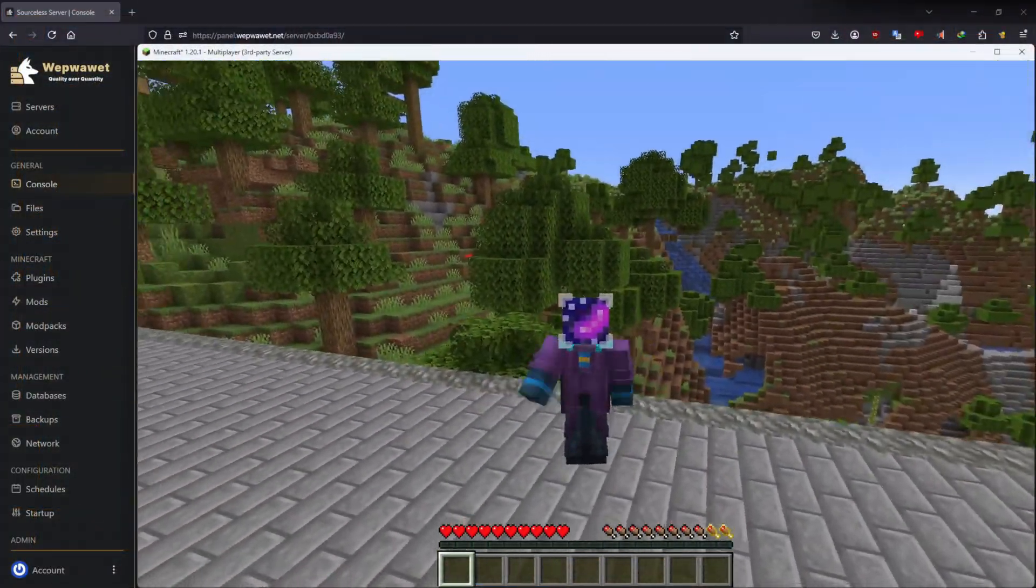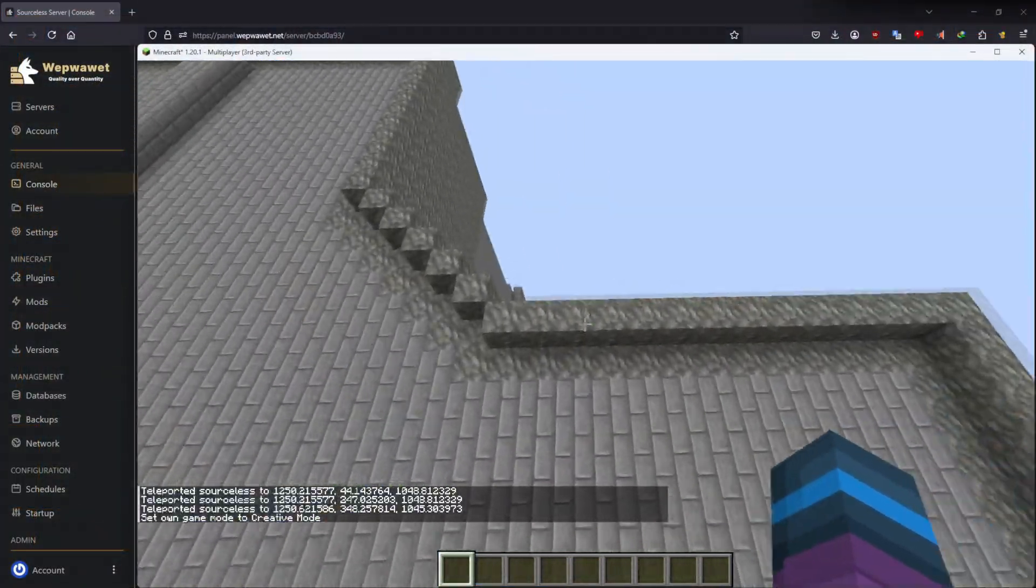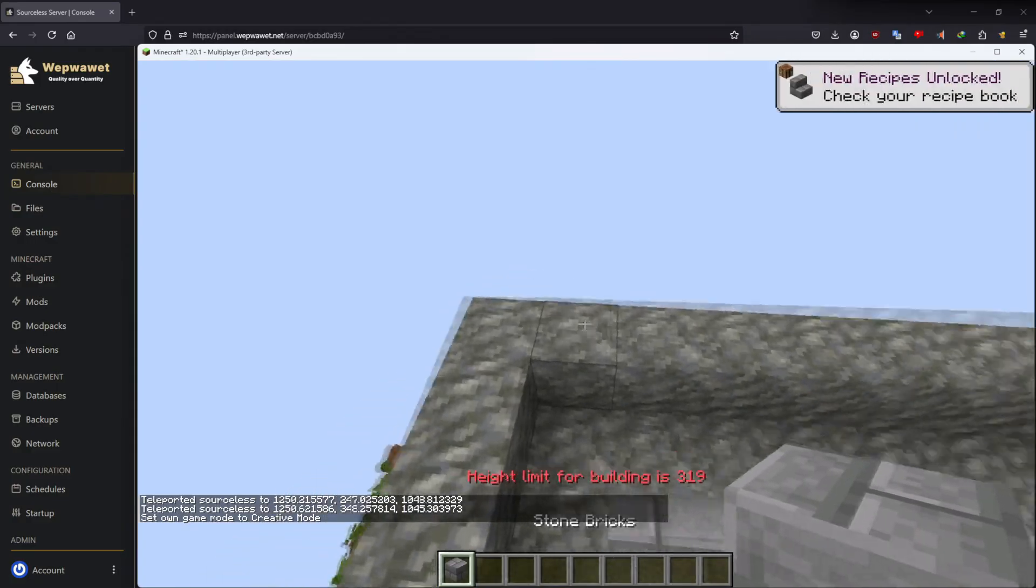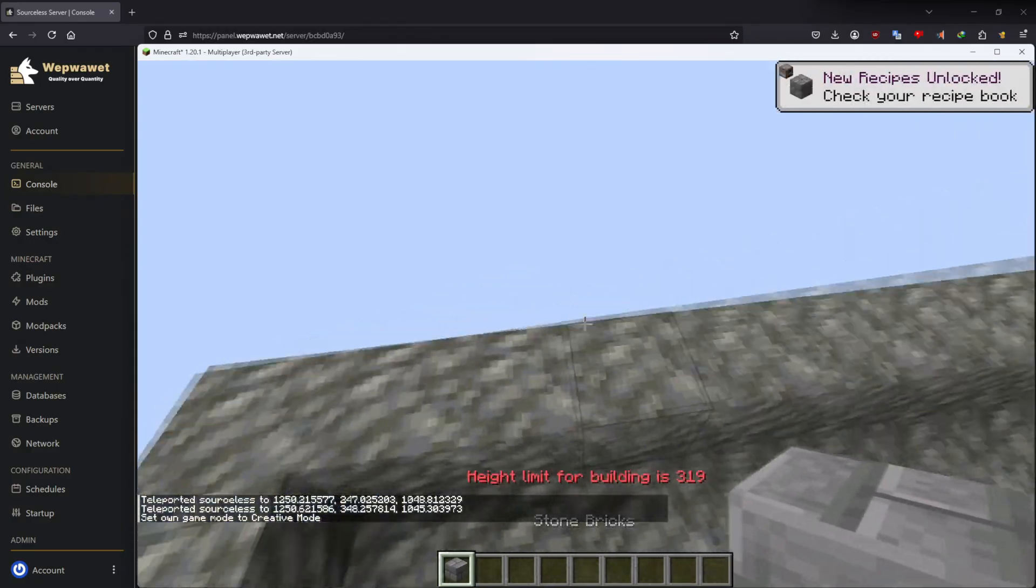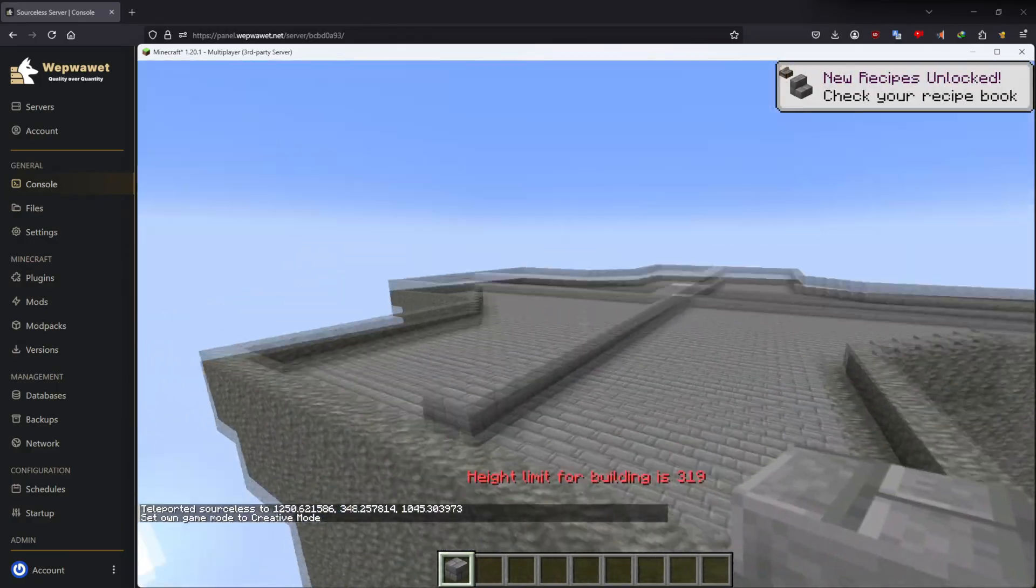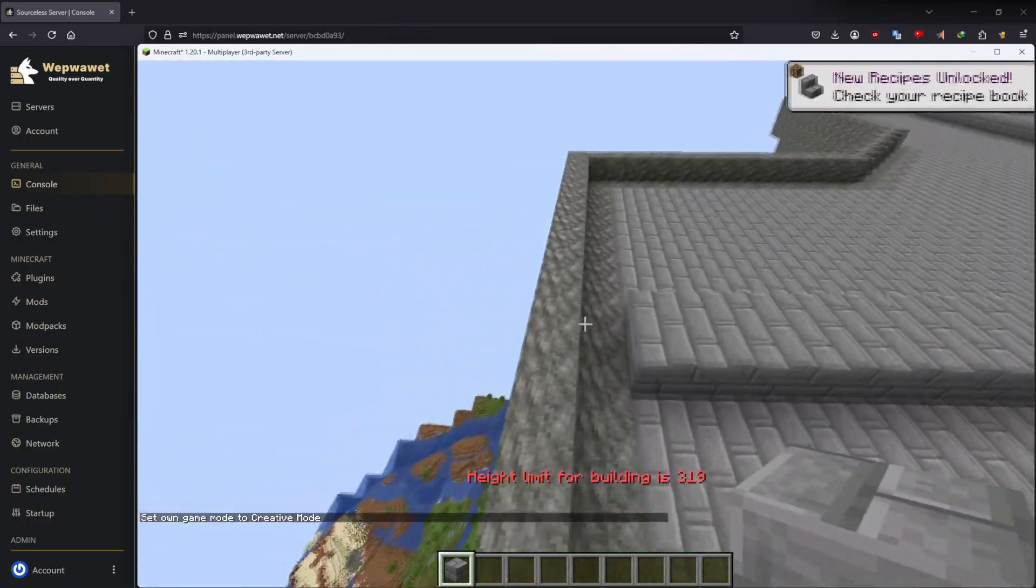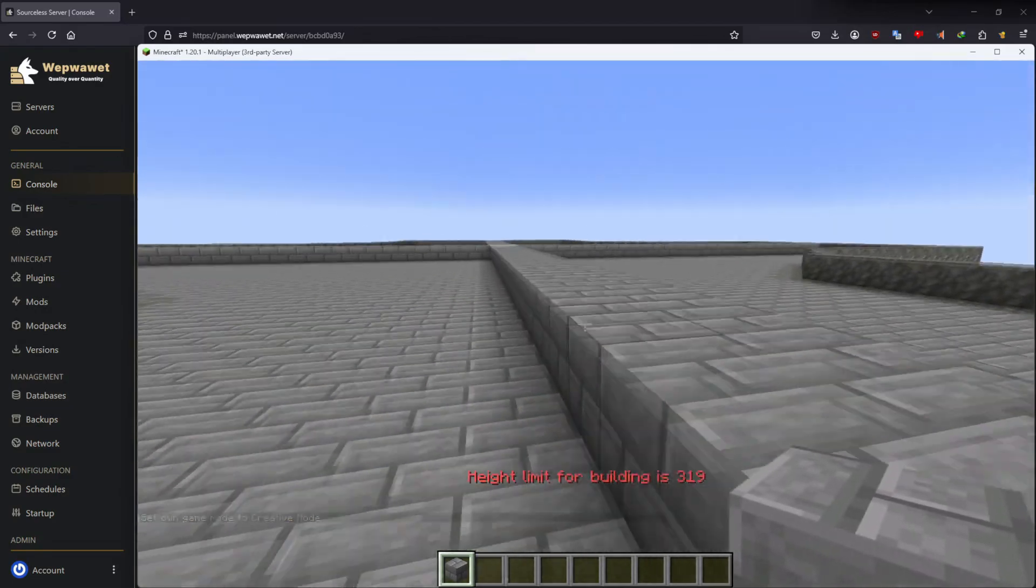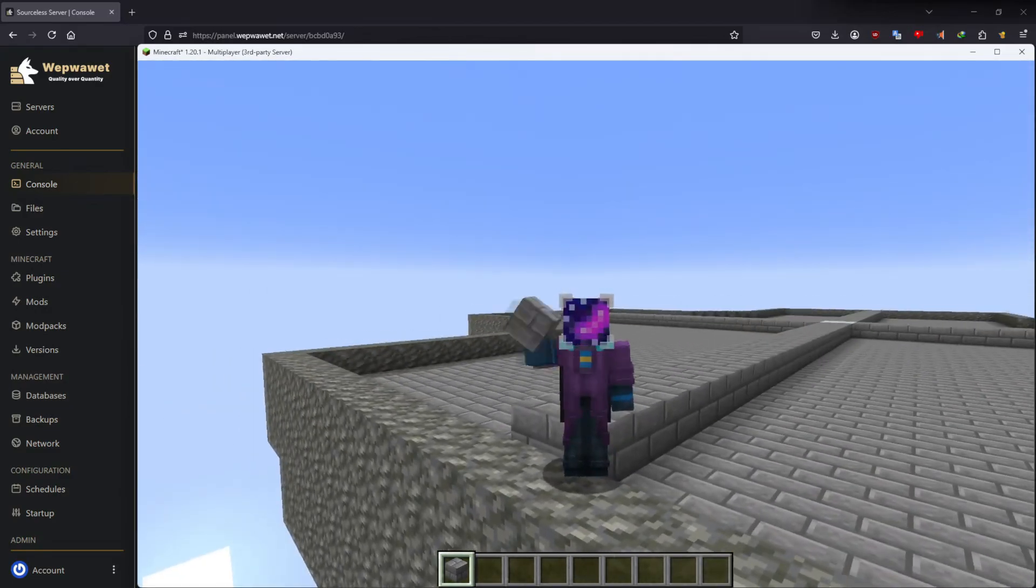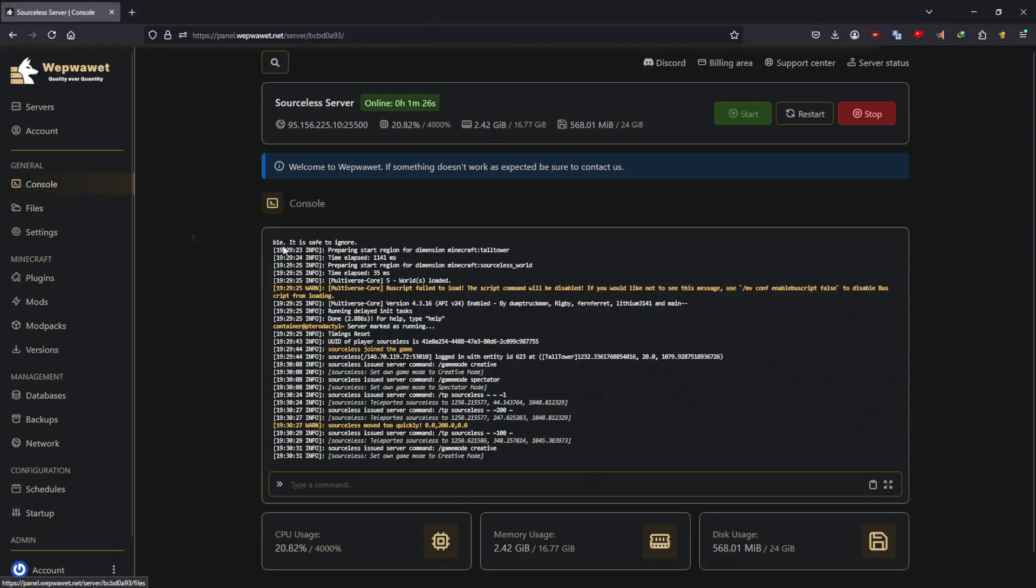Hello, my name is Sauceless and let's get right into this. How to increase the world height in Minecraft. If we head to the top of this building, you can see that currently we're at the max world height. We cannot go above this, we cannot increase above it, it is limited at 319 blocks.